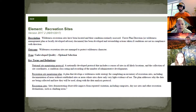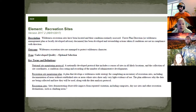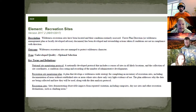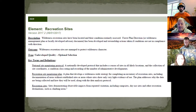This is a screenshot directly from the Wilderness Stewardship Performance Guidebook. The guidebook describes each of the elements in great detail — for the recreation site element it provides a quick description, expected outcome, and some of the key terms. The national site monitoring protocol is a nationally developed minimum protocol that includes a census of sites in all likely locations, the collection of site coordinates, a condition class rating, and recording the number of administrative developments within that site.